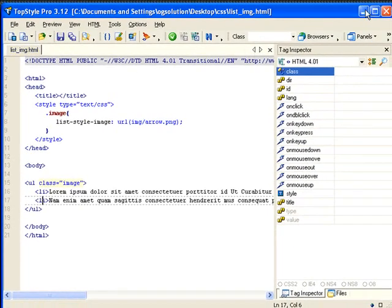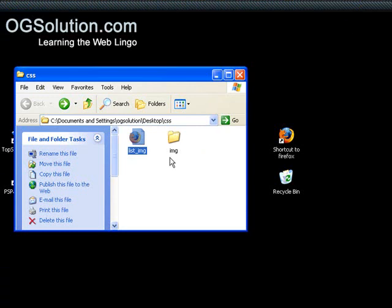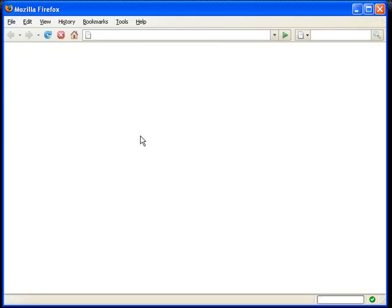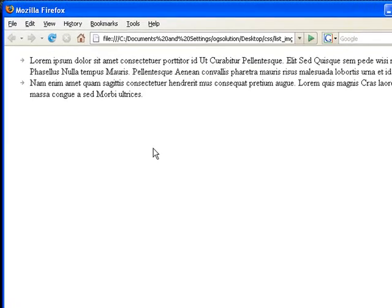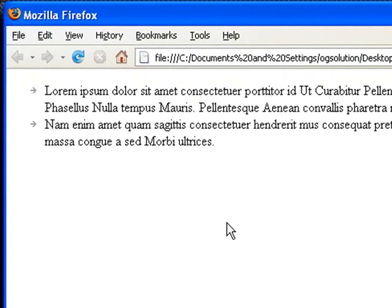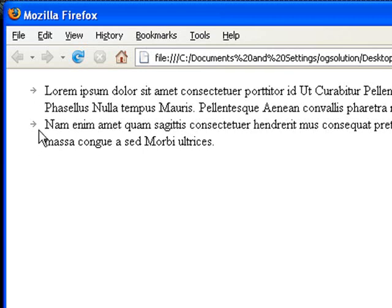Save it, minimize it, and load this file inside Firefox. And you'll see that instead of the ugly black dot that I usually get, I can replace it with my image, the arrow image.